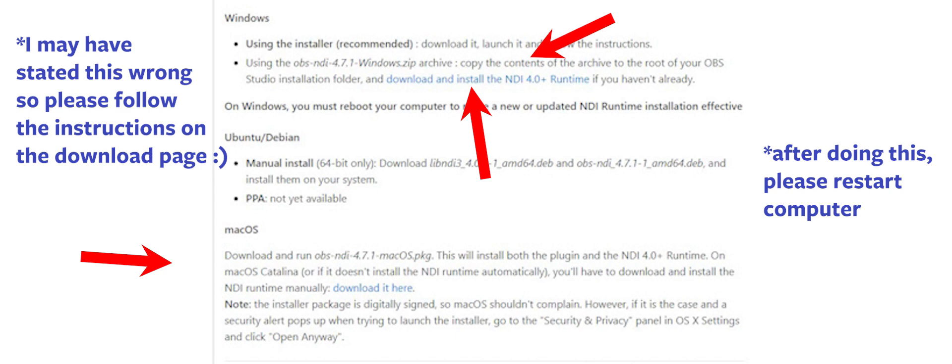So you're gonna see a highlighted link to download it. Do that, extract it, and then this is clutch, this is your power move. Copy all those files from the folder and move them to the OBS root folder.